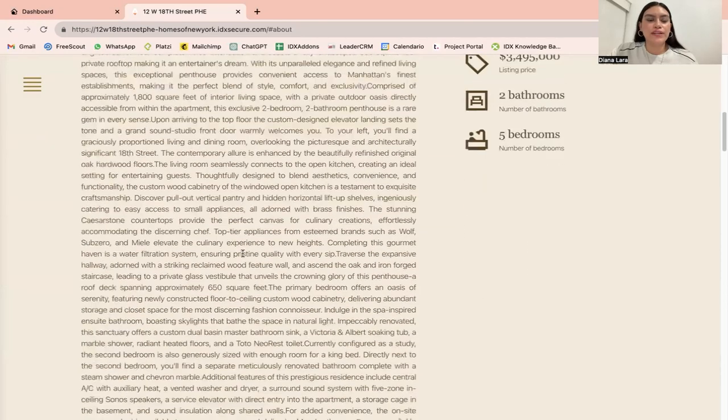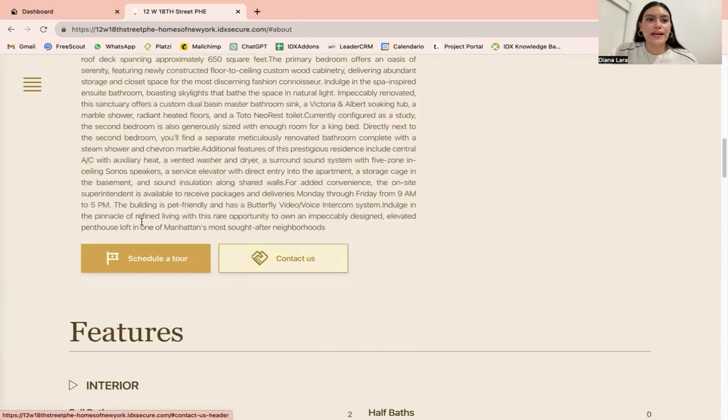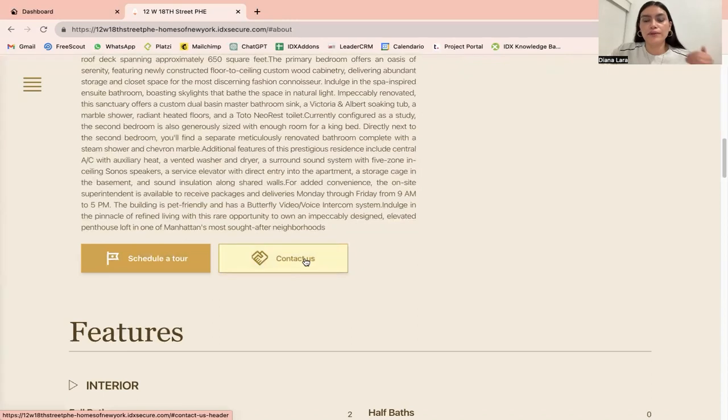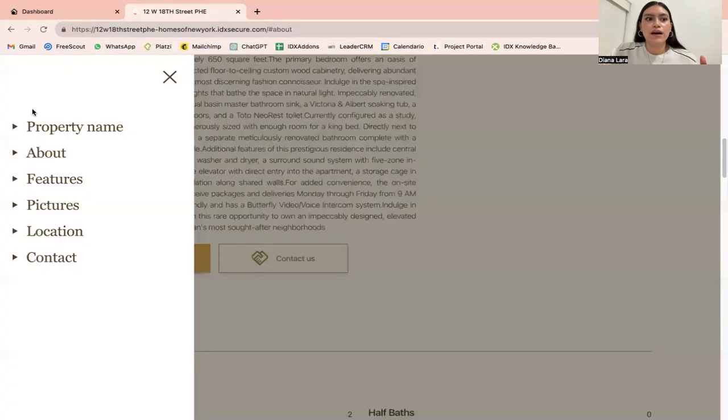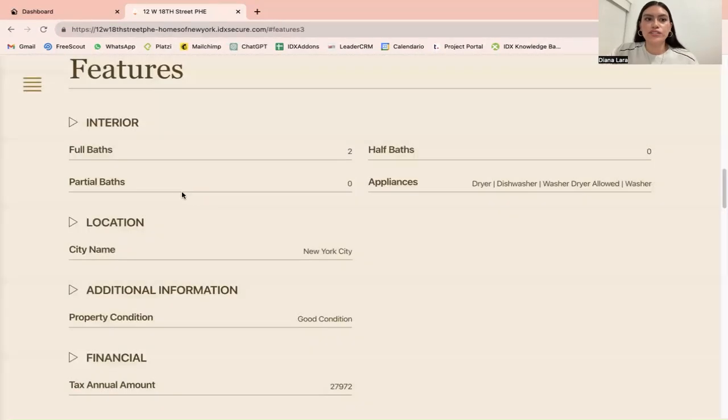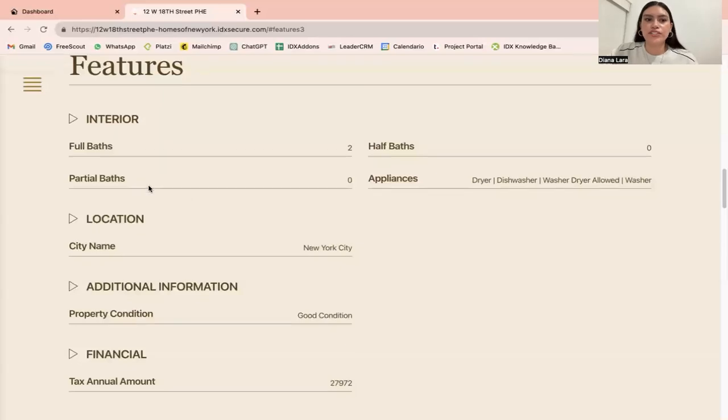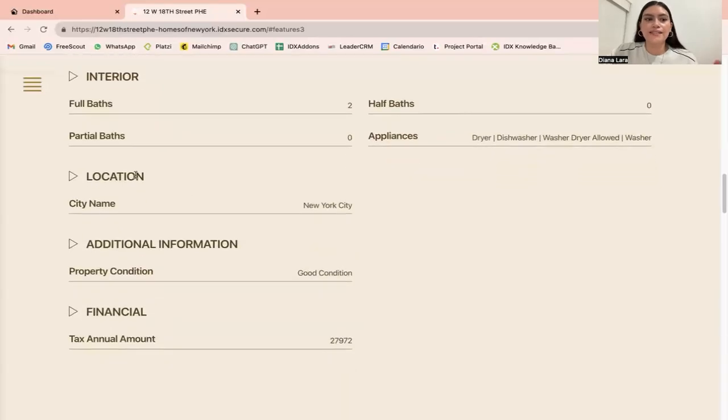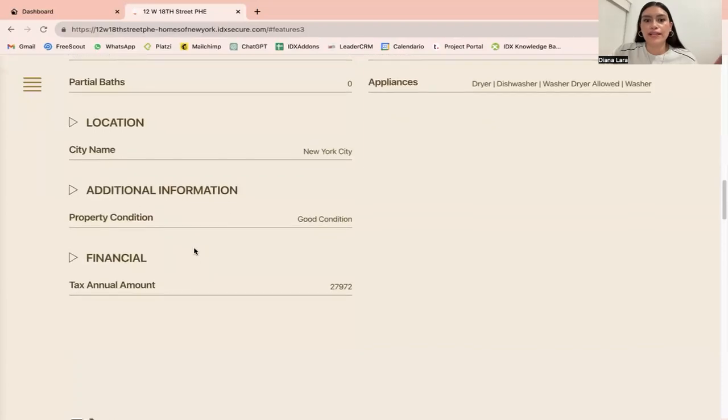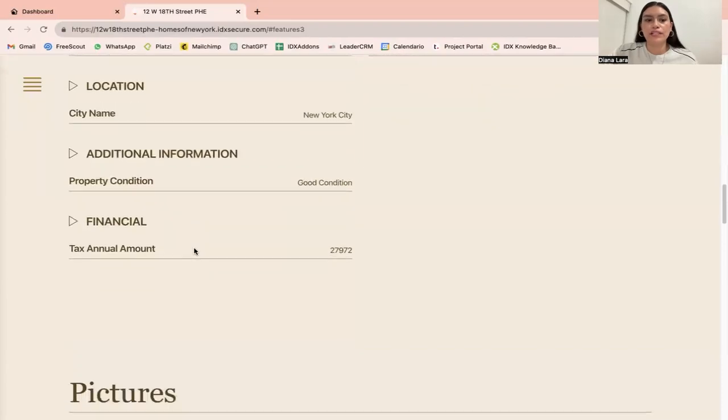If we keep scrolling down, you're going to have a scheduled tour here and a contact us that will direct you to the contact form that we have further on the page. Next would be the features of the property, what interior features it has, the location, additional information, and the financial information.